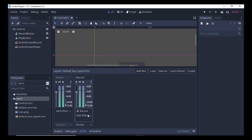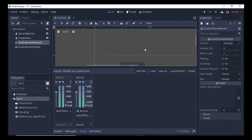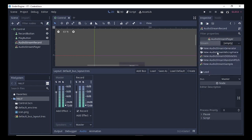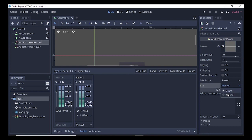After saving, select the AudioStreamRecord node and under Stream select the empty field and click on New AudioStreamMicrophone. After selecting it, go to the Bus property. As mentioned, each single piece is known as a bus — we have two buses here. For the AudioStreamRecord we need to select the bus as 'Record'.